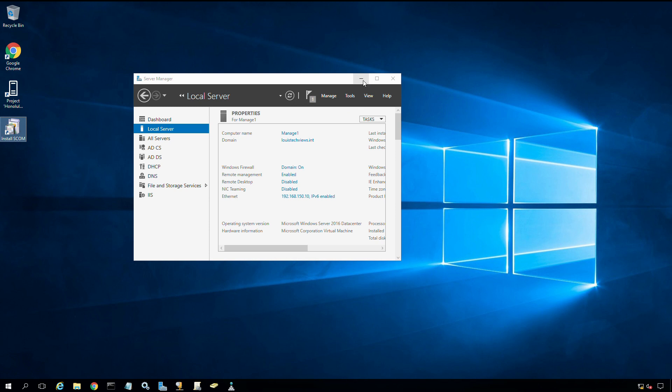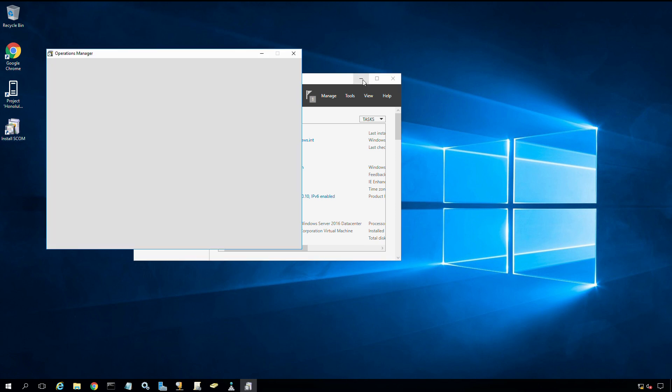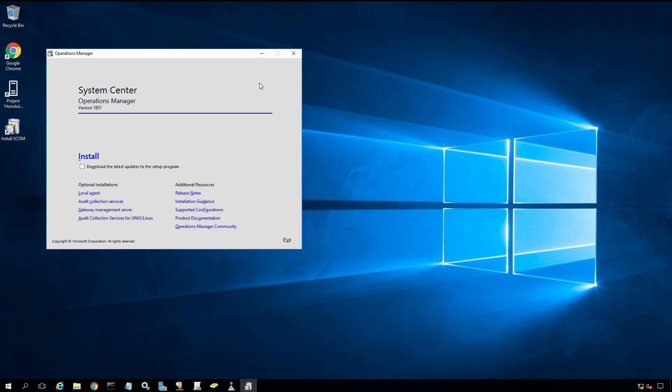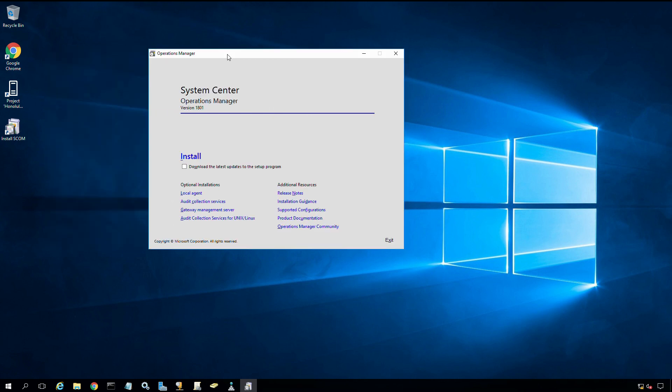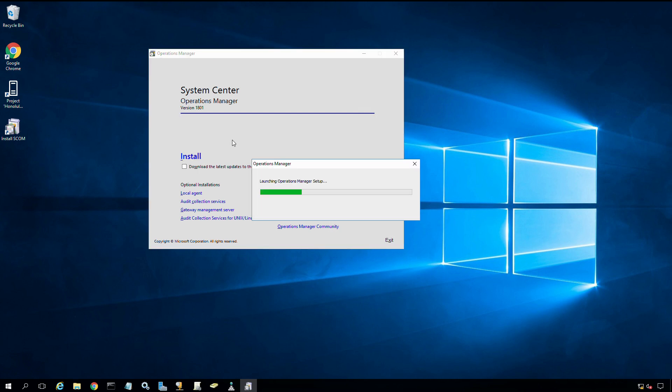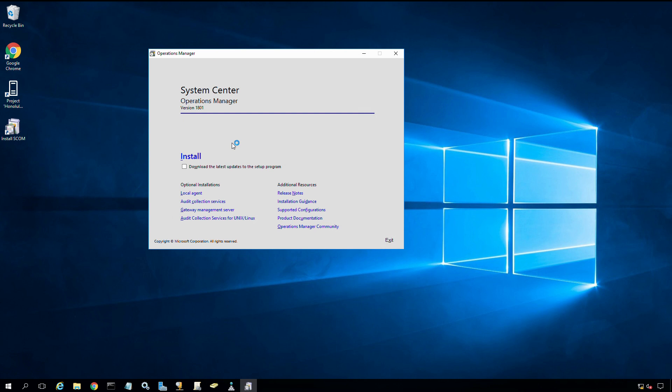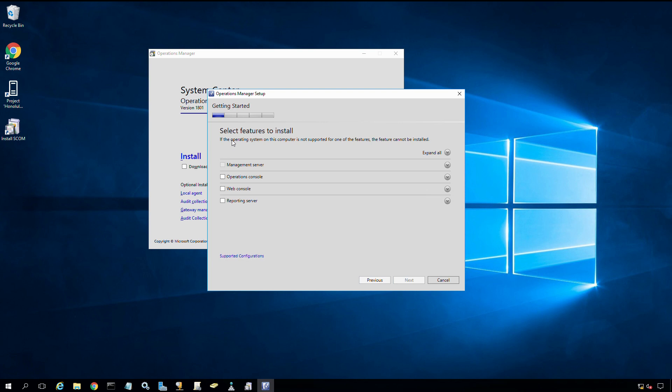We're going to minimize down the server manager. This should be a familiar screen by now if you've been following the series for a while. We're going to go ahead and click install. After a few moments we should get the setup starts.